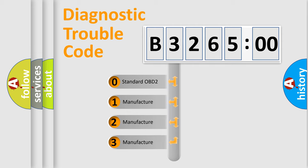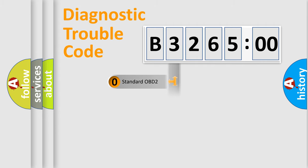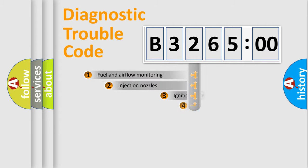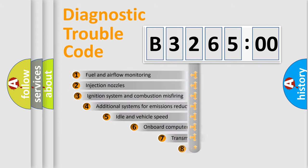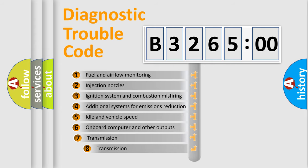If the second character is expressed as zero, it is a standardized error. In the case of numbers 1, 2, 3, it is a more prestigious expression of the car specific error.